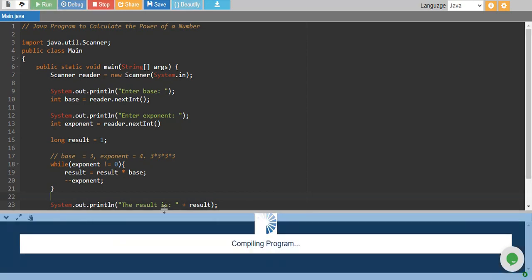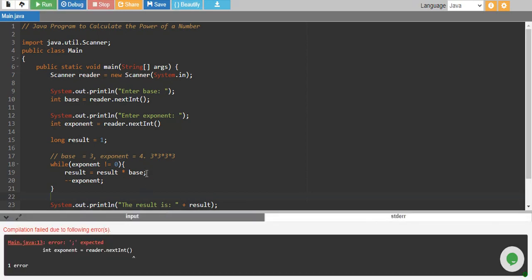Let's run the program and see. Uh-oh, I missed a semicolon over here.